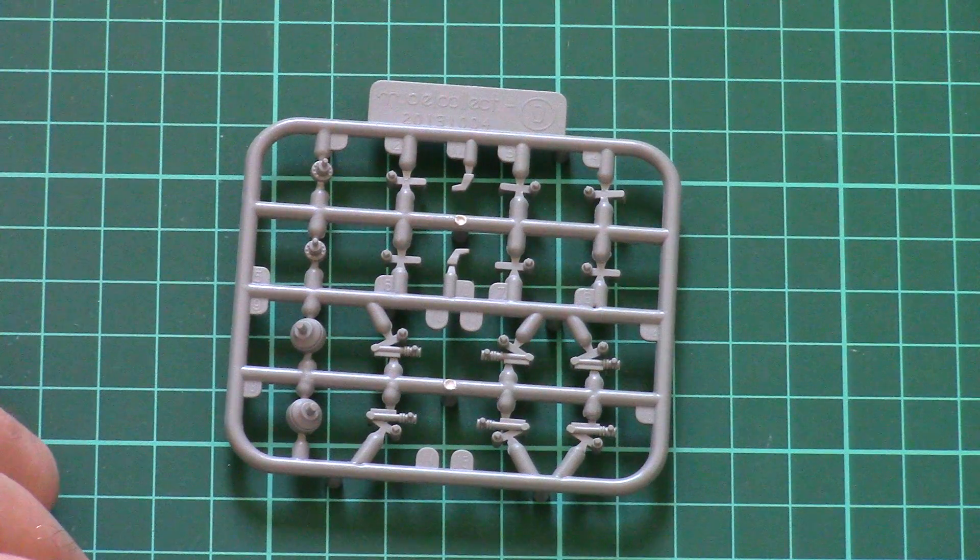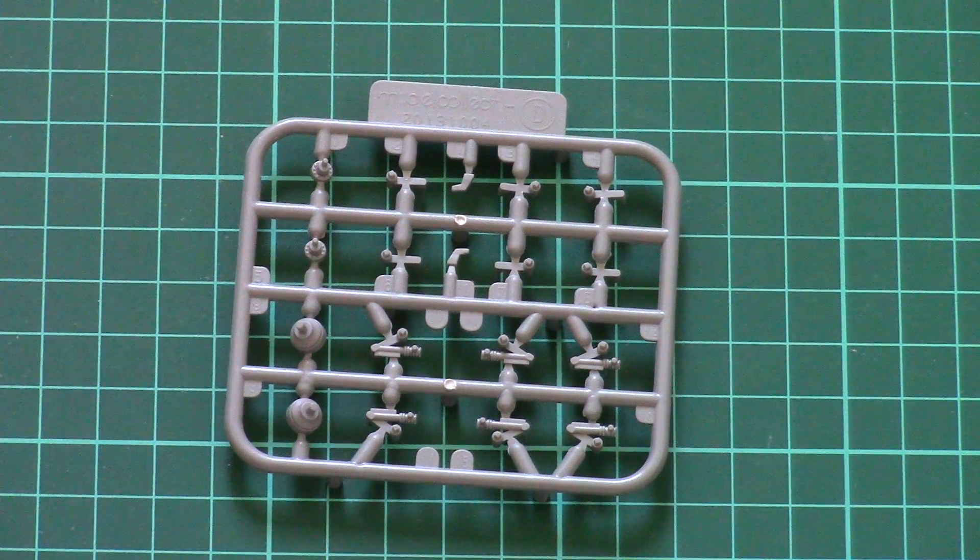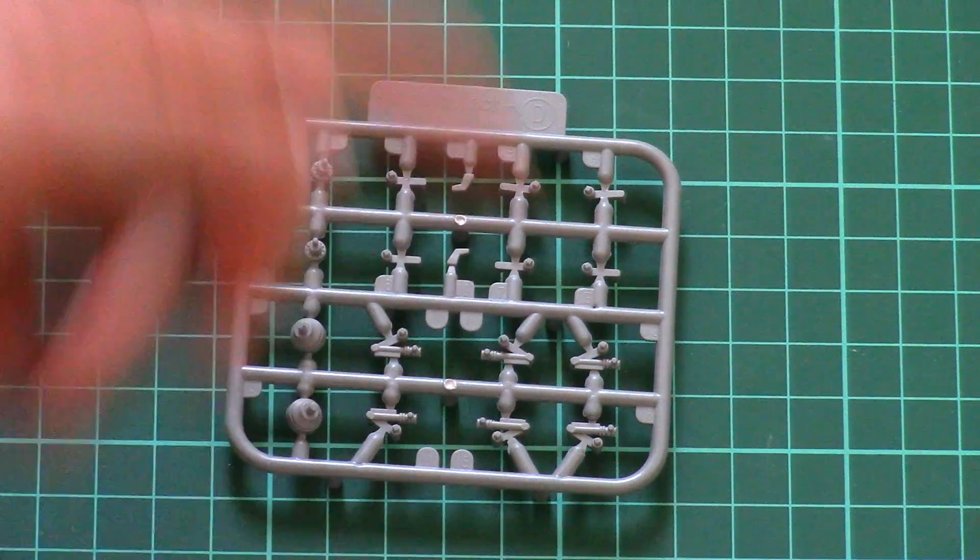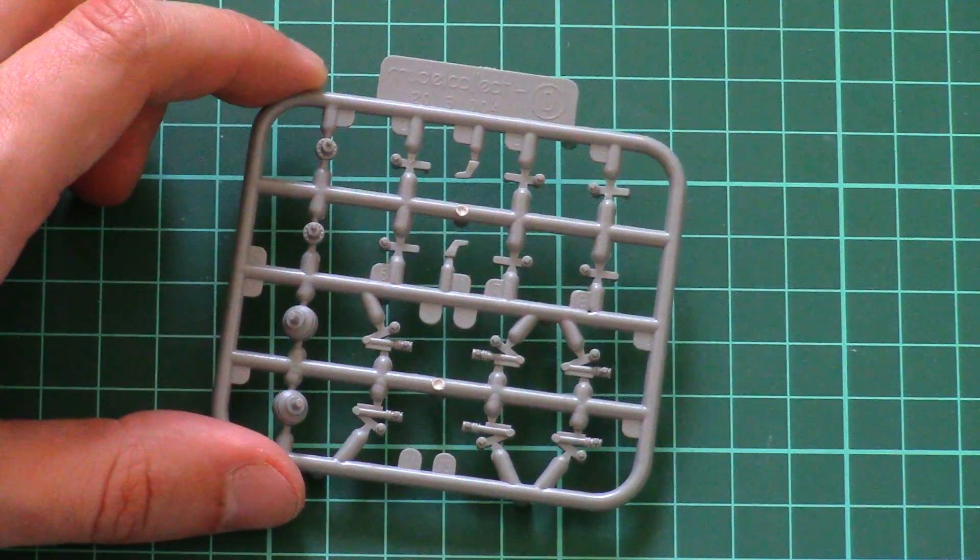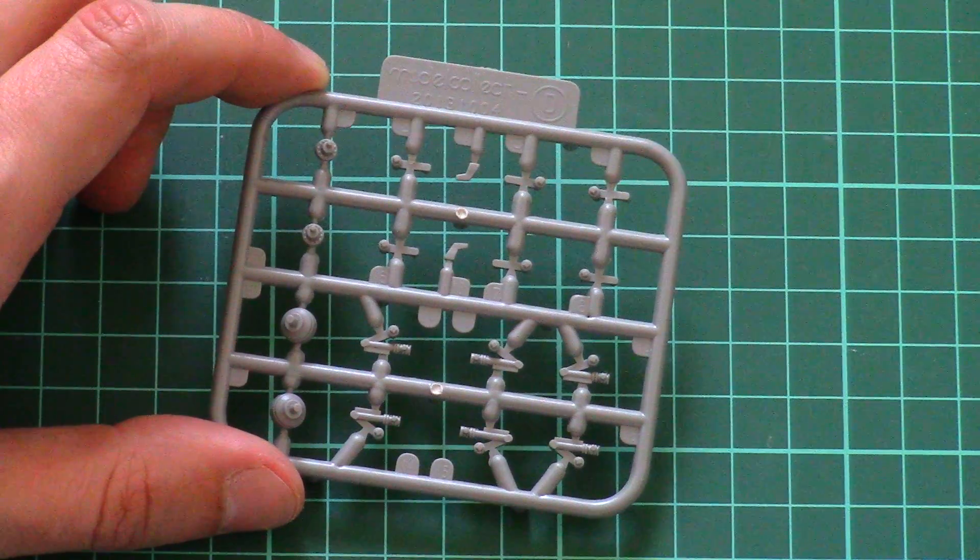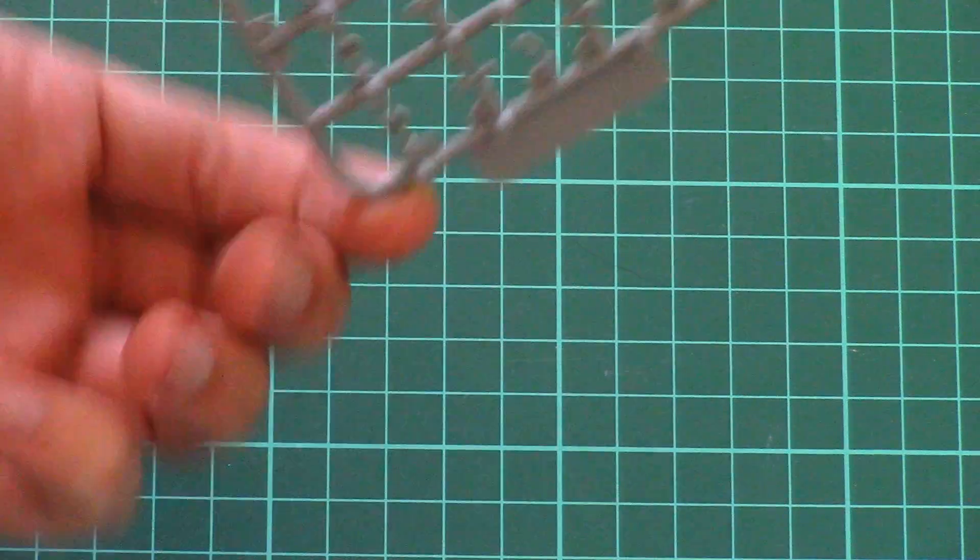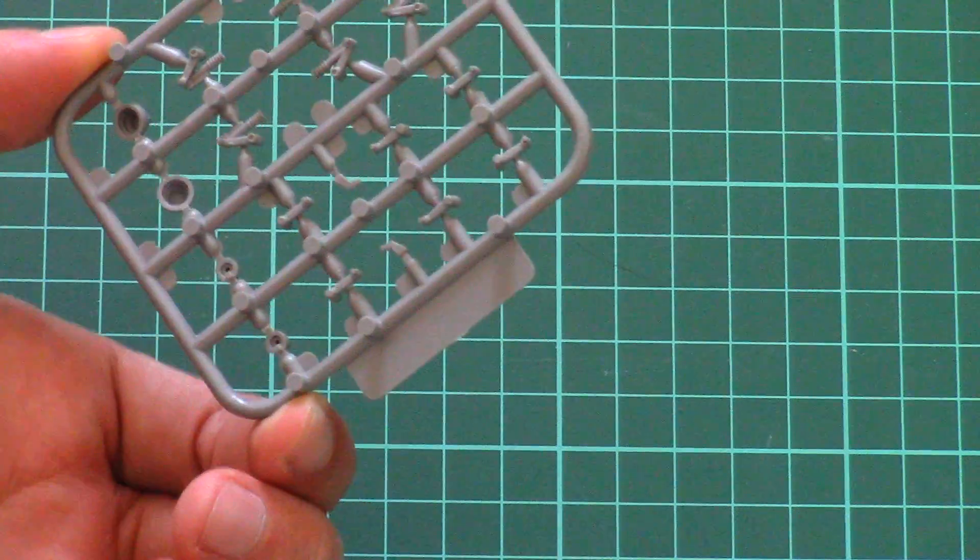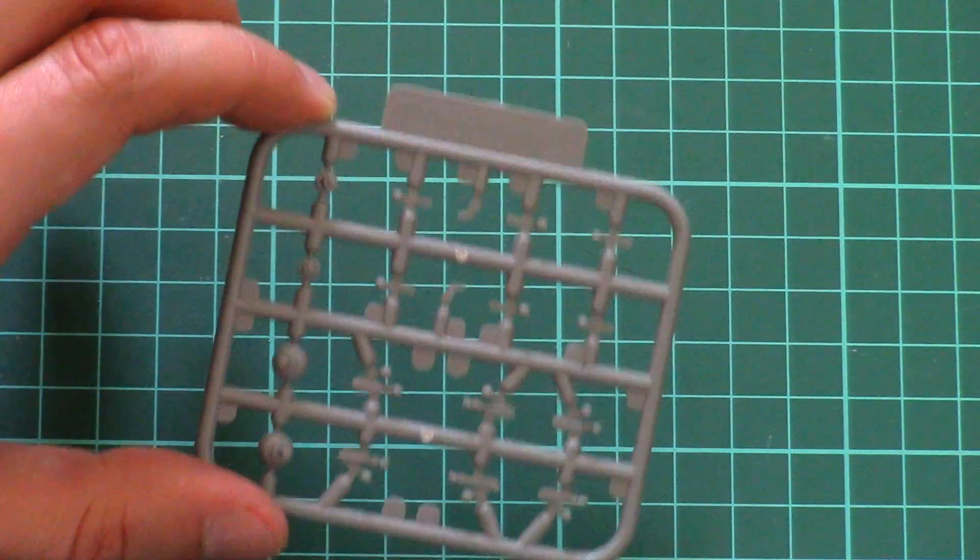Here we have sprue with suspension parts, as you can see those are molded very nicely. Attachment points are thin enough so that you won't damage the parts during their separation and I hope assembly won't be difficult as well.